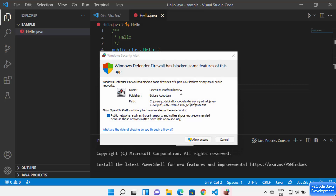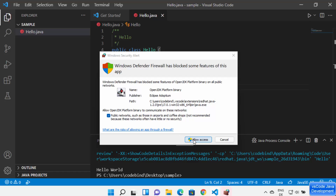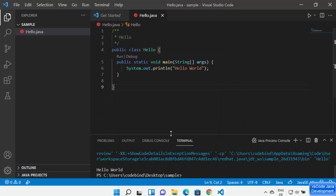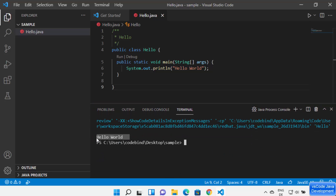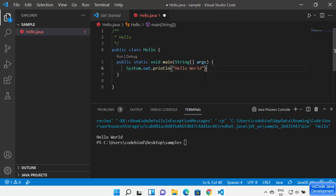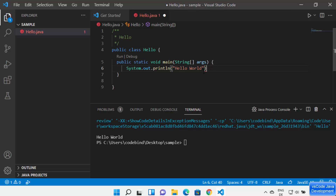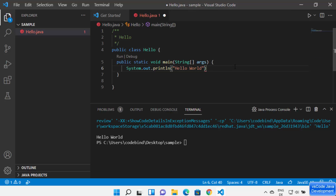Click the Run button to compile and run the Java program. The first time, it shows a firewall warning — click 'Allow Access'. Visual Studio Code compiles and runs the code, and the output is printed in the terminal. If you forget a semicolon, VS Code shows a red error and explains that it's a syntax error requiring a semicolon.